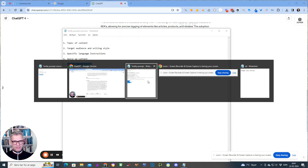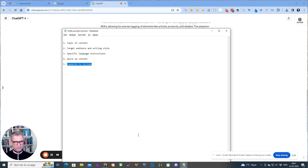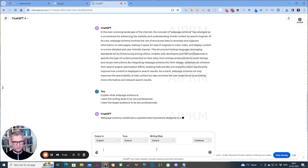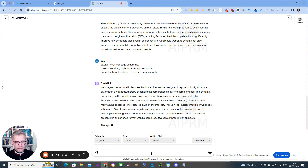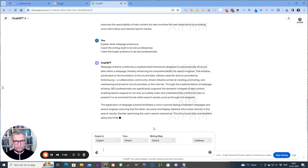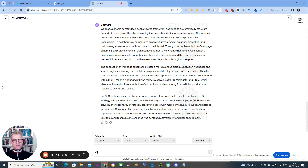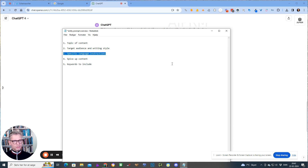I use this: 'Explain what web page schema is. I want the writing style to be very professional. I want the target audience to be SEO professionals.' Whenever I engineer my prompts, if I see a word or keyword that I don't like — for example, I am not too fond of the word 'utilizes.' I'm Danish, I'm not a native English speaker, and utilize seems — I just don't like it. So what I do is I use these specific language instructions.